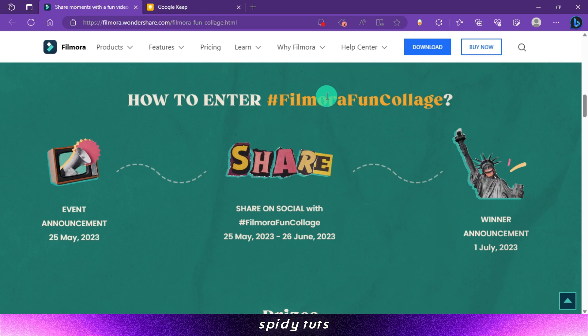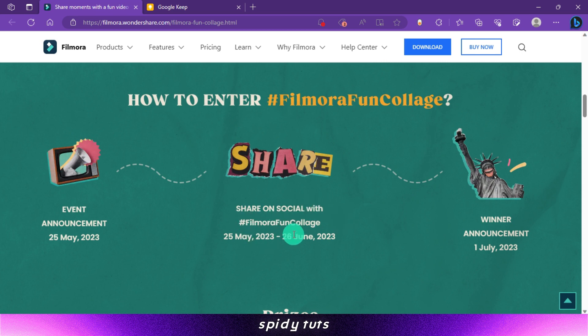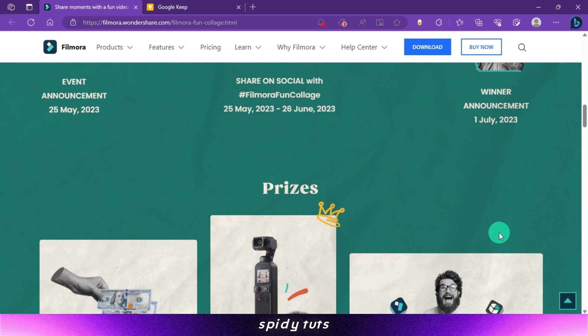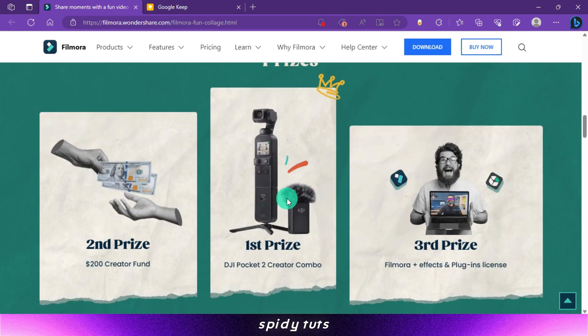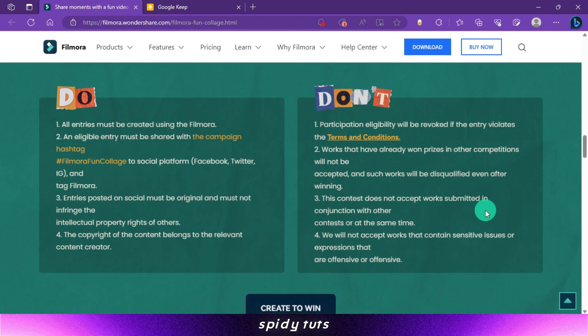Step 4: export the video and upload it on your social media. Whatever social media you upload the video on, add the hashtag Filmora Fun Collage. It is necessary to add this hashtag to participate. You can participate in this contest until the 26th of June, and the winner will be announced on the first of July.